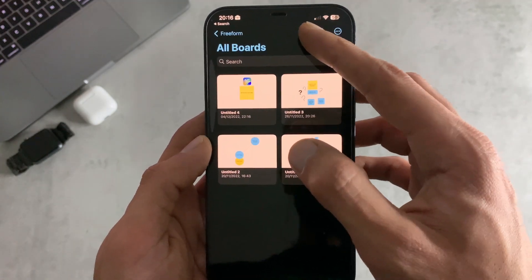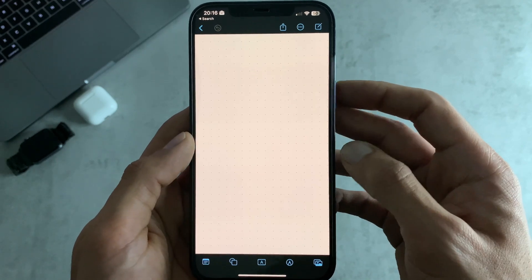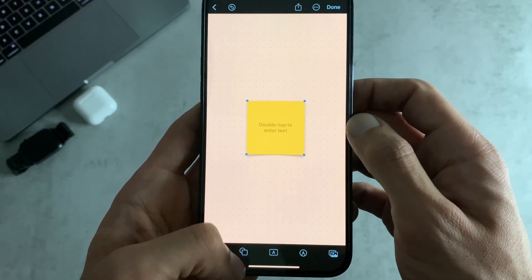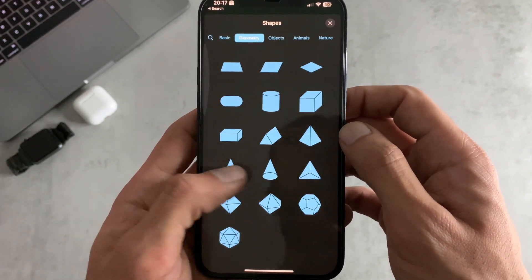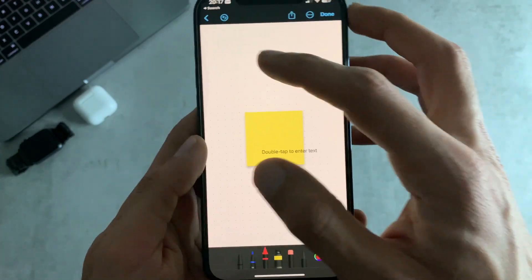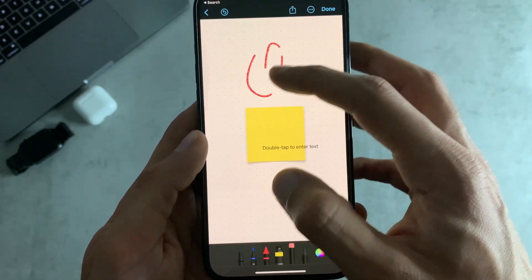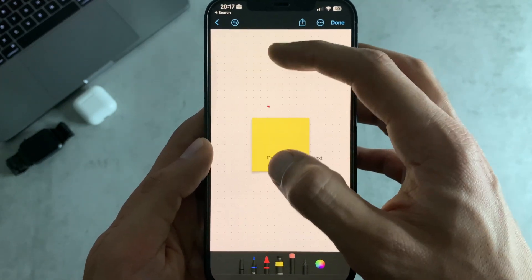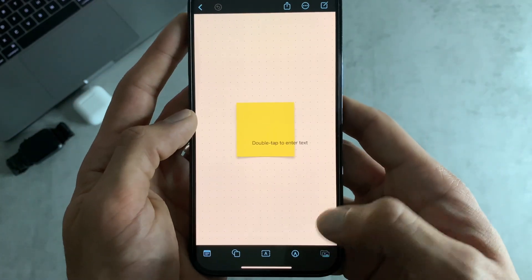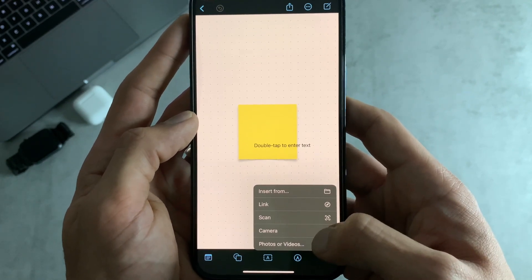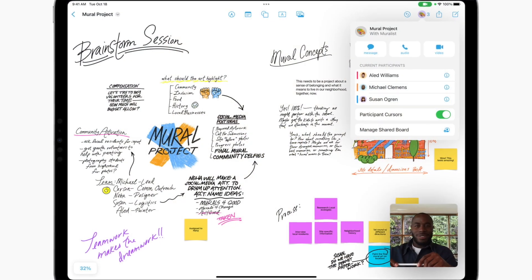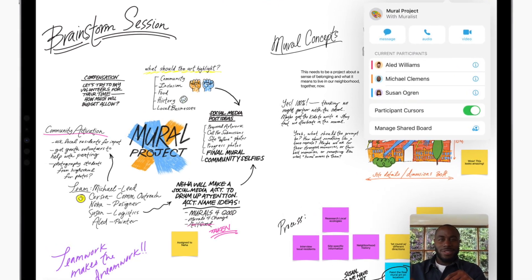You can create a new board by tapping the new board icon. The canvas is empty so you can zoom in and out, and you have a bunch of options: you can add notepads, different shapes, objects, animals, text boxes, and freehand writing. You can also add images, links, insert from different places, take a picture from camera, add photos or videos, and scan things — great for brainstorming and collaborative work.